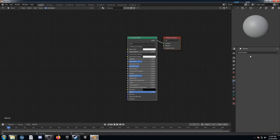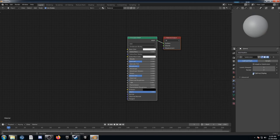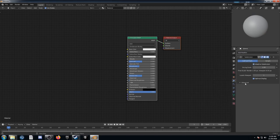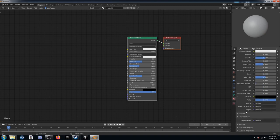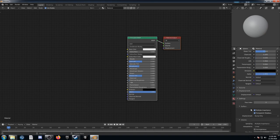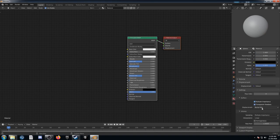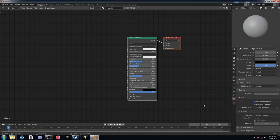I'm going to go to the modifier panel and add a Subdivision Surface modifier, and make sure Adaptive Subdivision is checked. The last thing we need to do is come to the material properties, scroll down to Settings, and change it from Bump Only under Displacement to Displacement Only — and that should work.